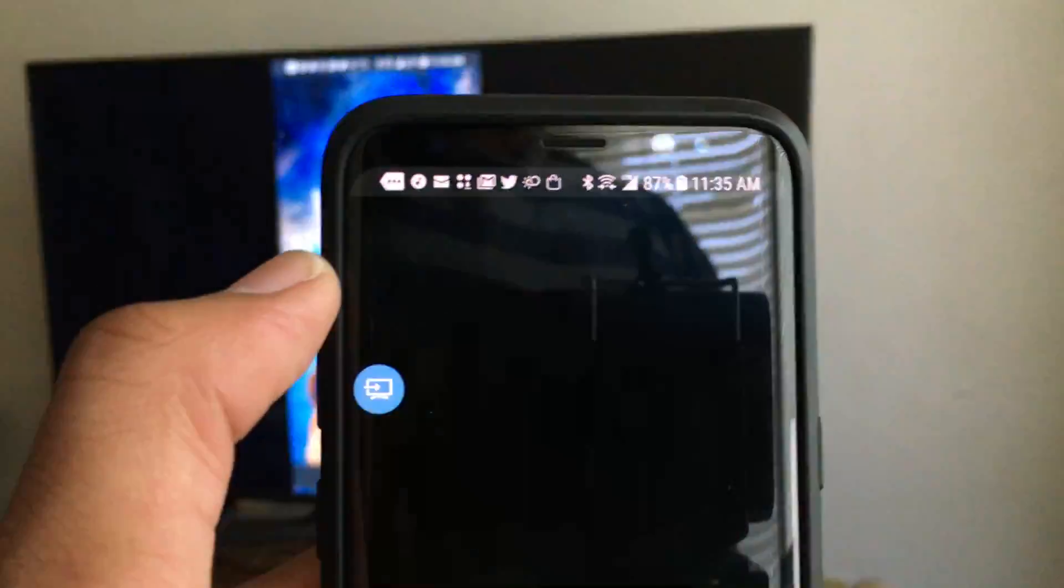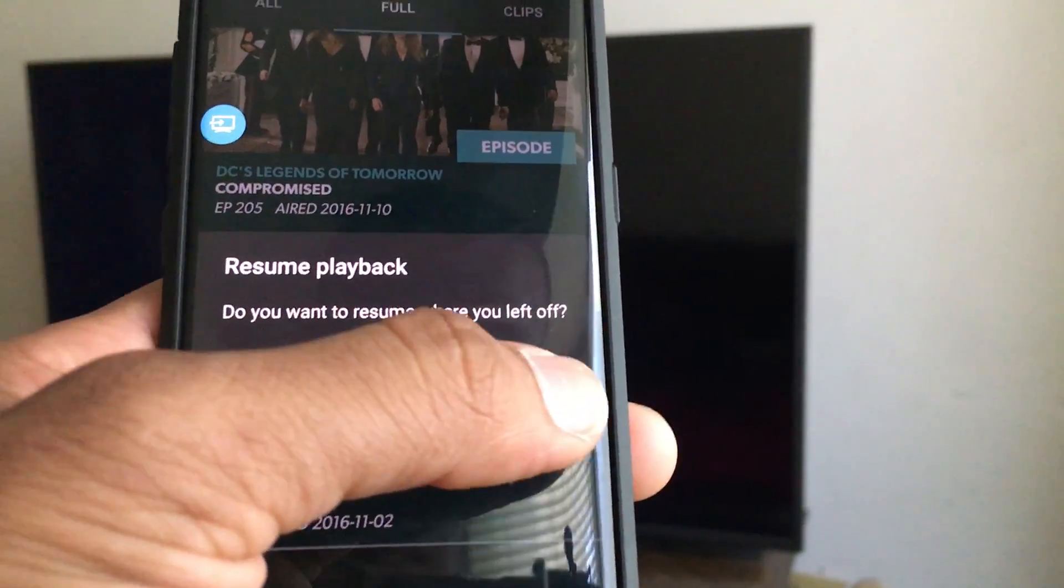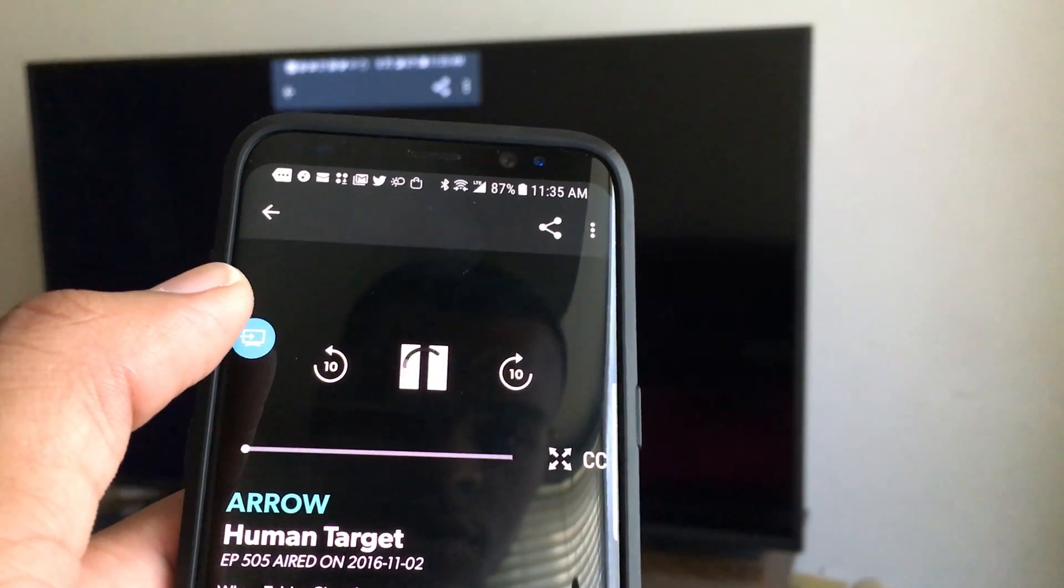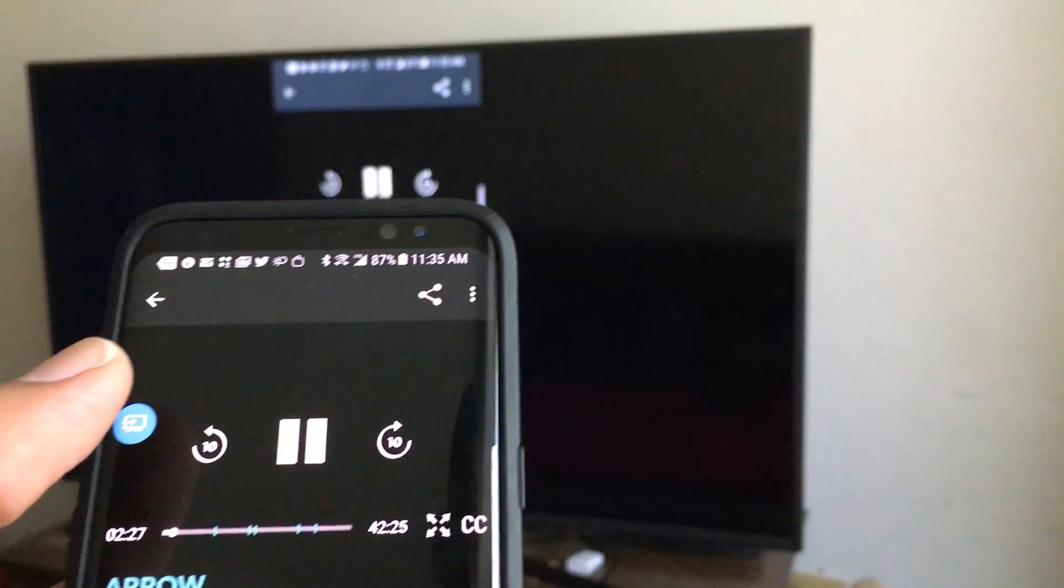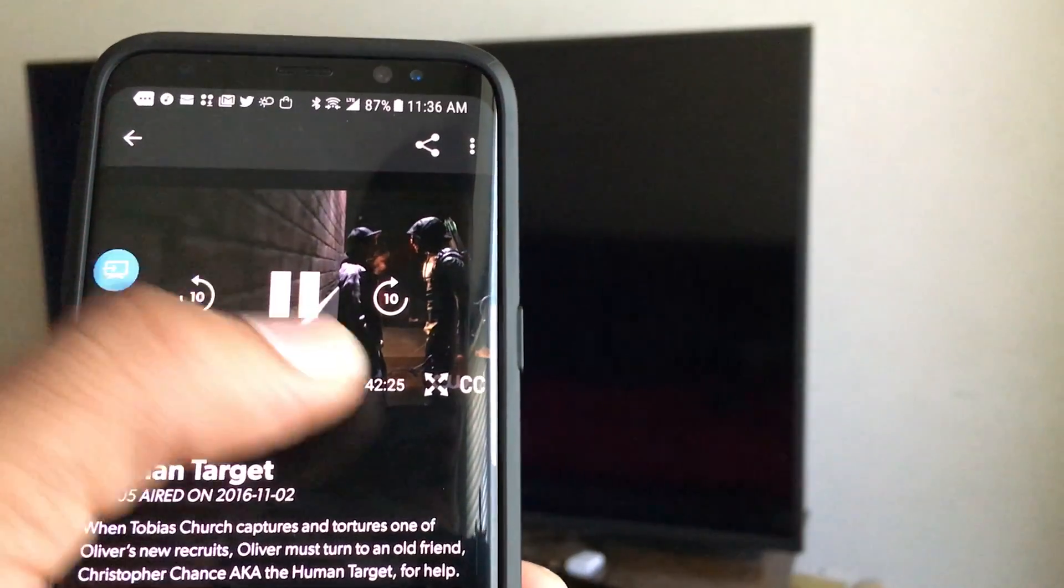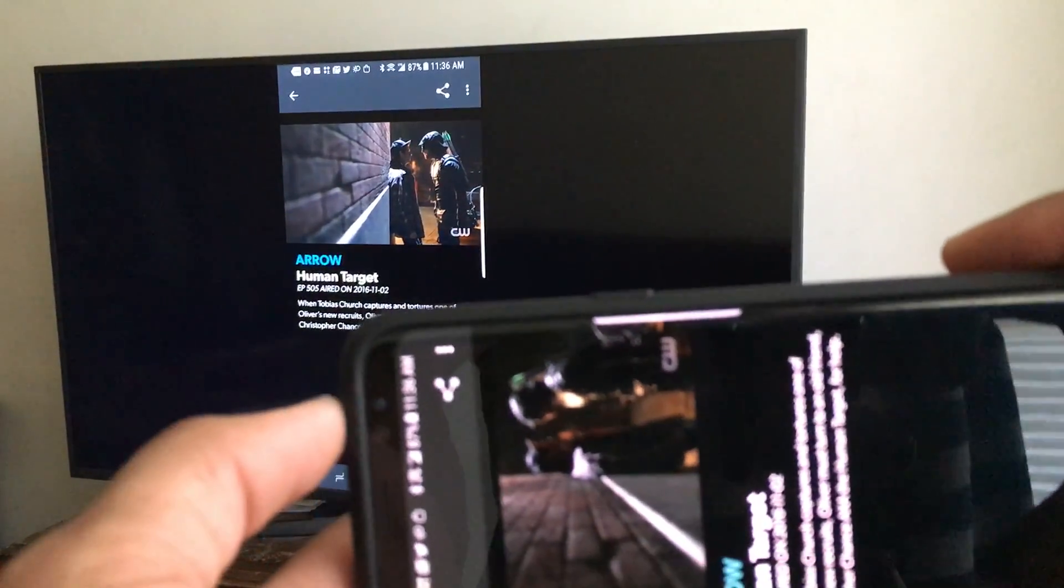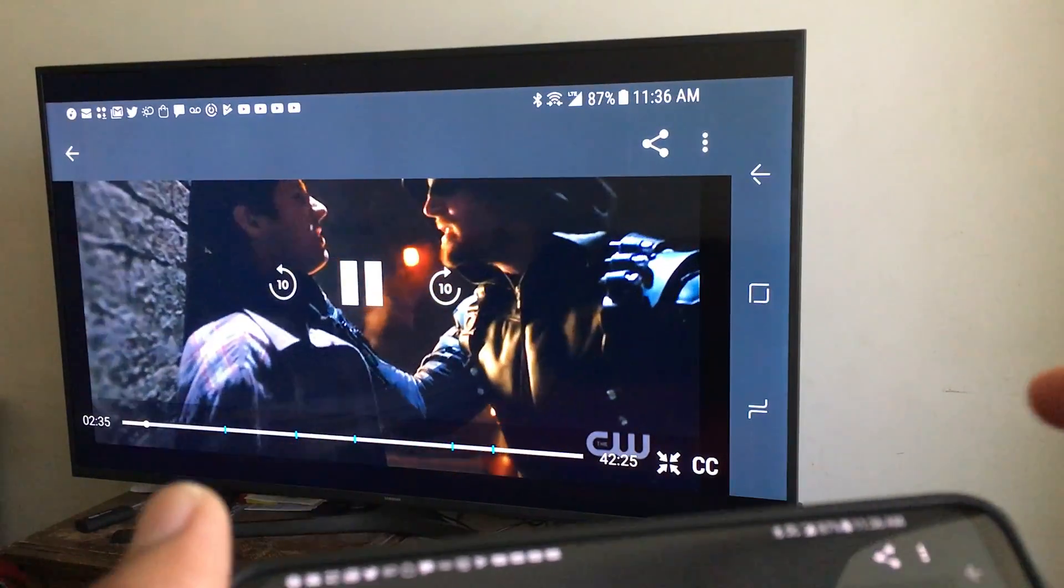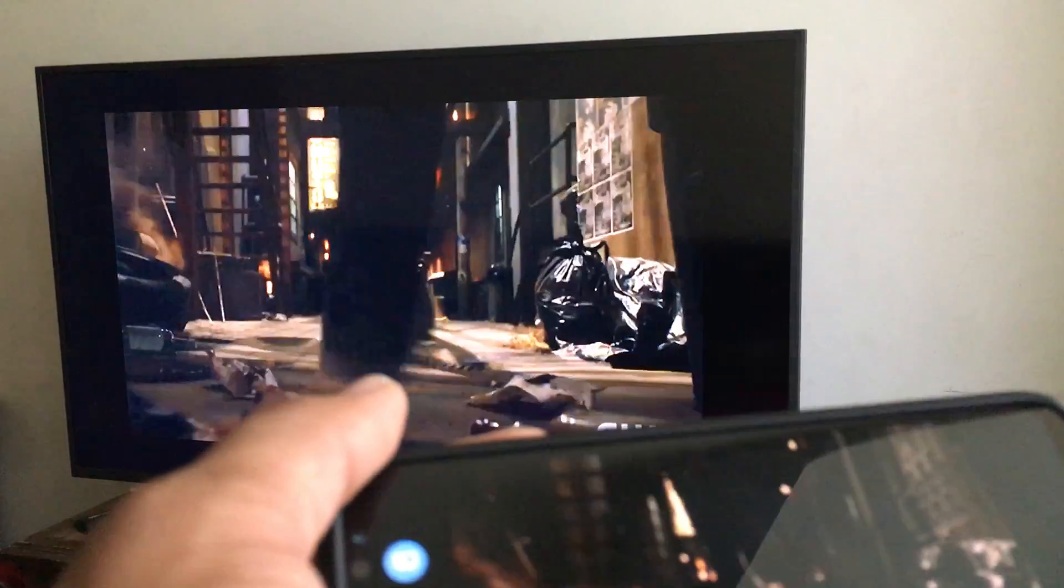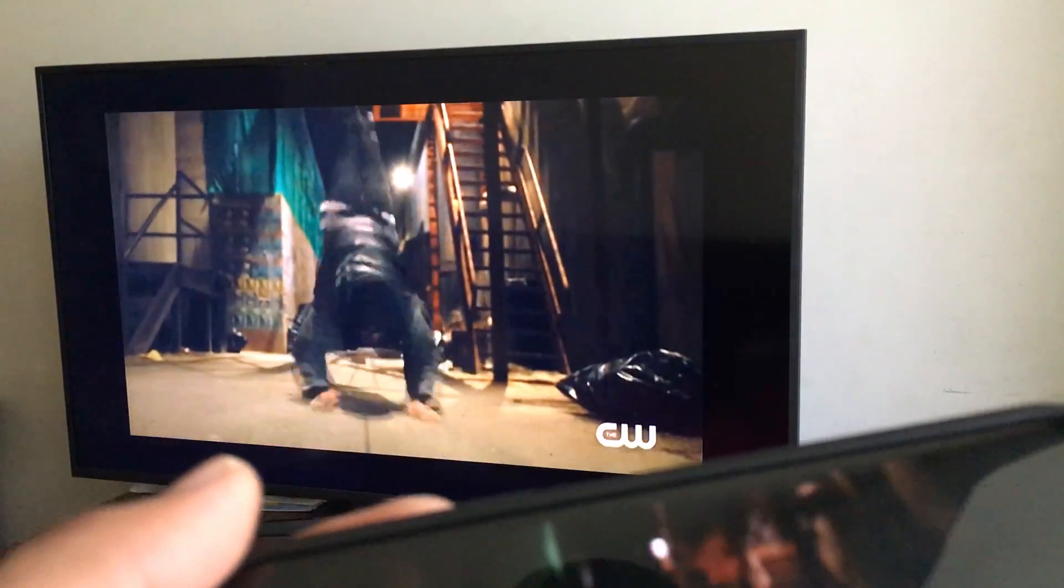into the CW app right here. You can change the aspect ratio. As you can see, since this is an 18 by 9 display, those black bars show up on the TV. So you go over here to this button, click it,